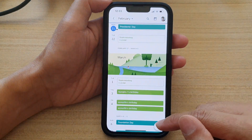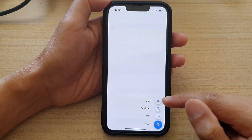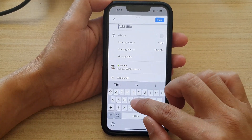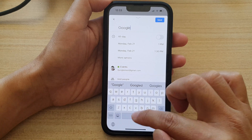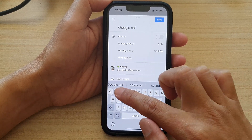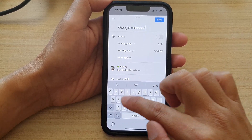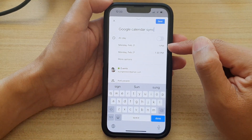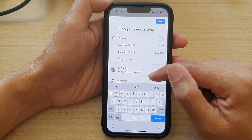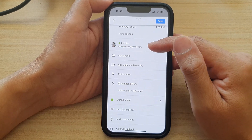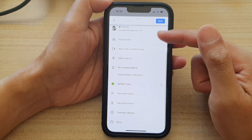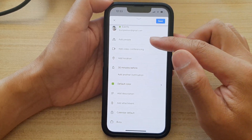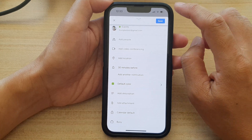I'm going to create an event, so I tap on Create and then tap on Event. I'm just going to put in the event name 'Google Calendar Sync'. We'll set it to start at 1 p.m. and finish at 1:30 p.m. We can also add people and other things, but I'm just going to leave everything as the default.